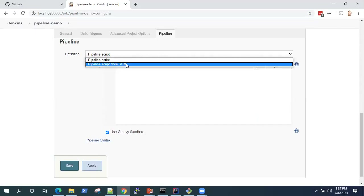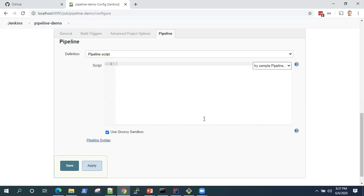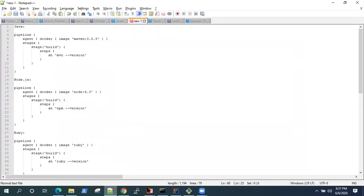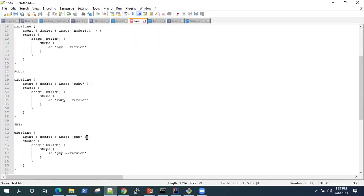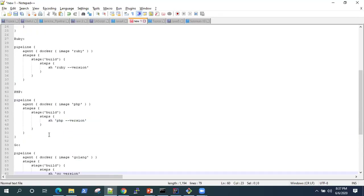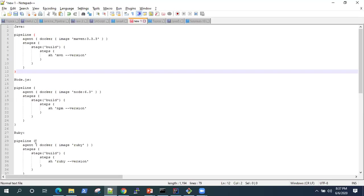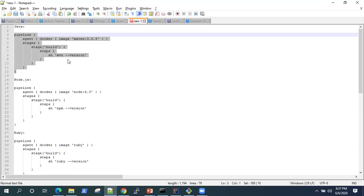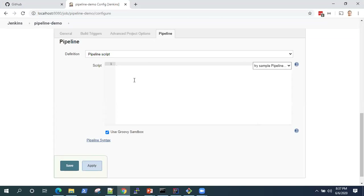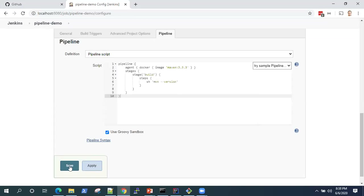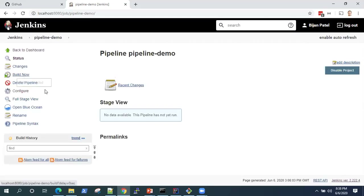This is the pipeline script, which is in the Groovy sandbox. I have different samples available. So let's start with a simple Java Maven pipeline. We just save this and we'll build now.